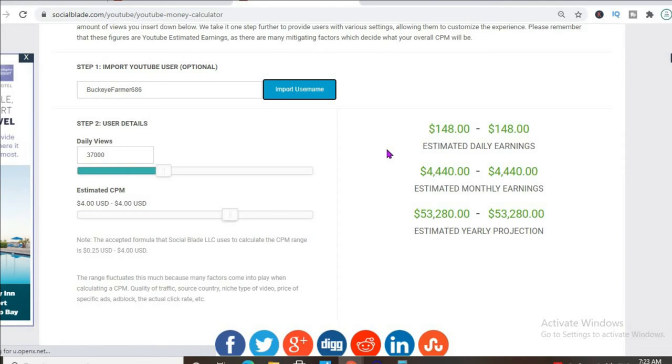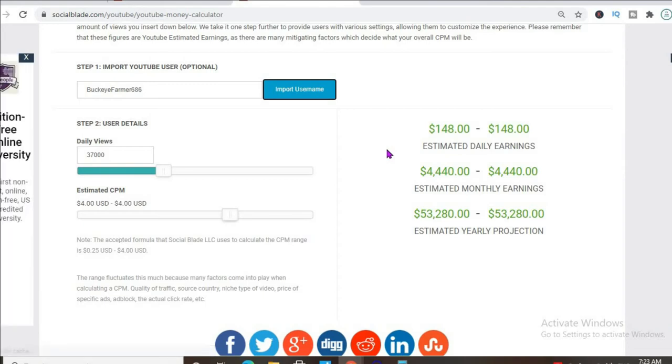For instance, if the video is being watched in the Caribbean or Pakistan or India, it will have a much lower CPM rate compared to being watched in America, Canada, the United Kingdom, or Australia.